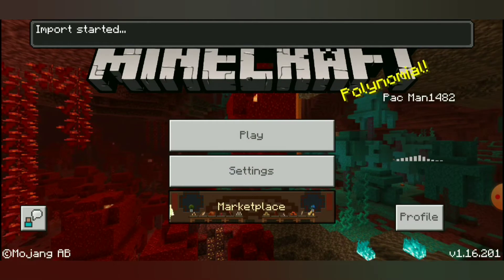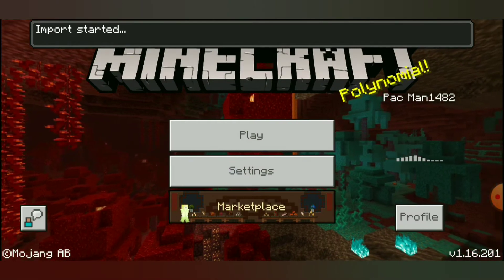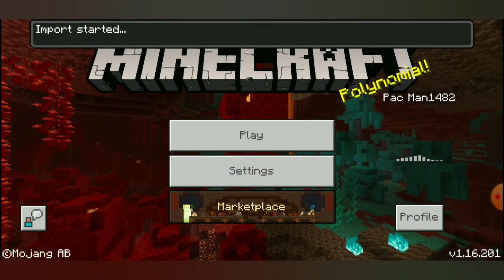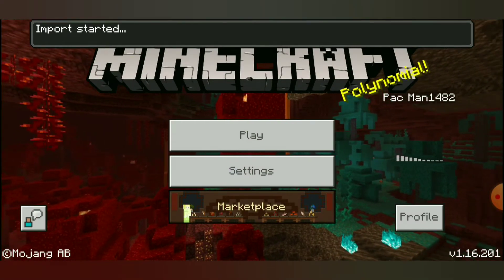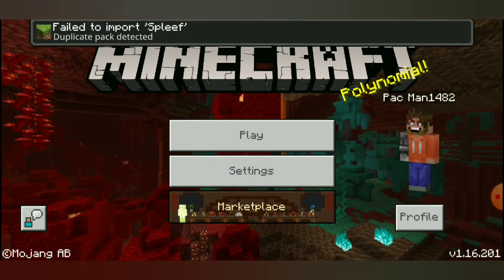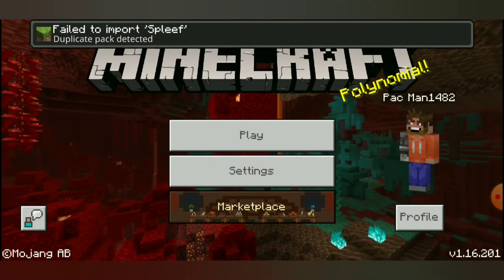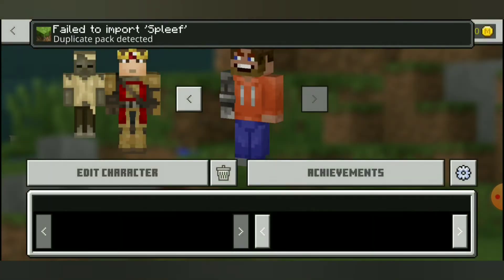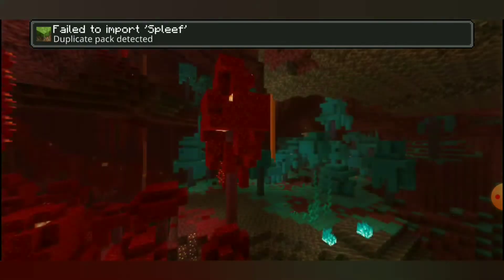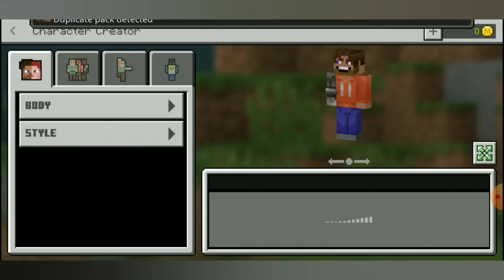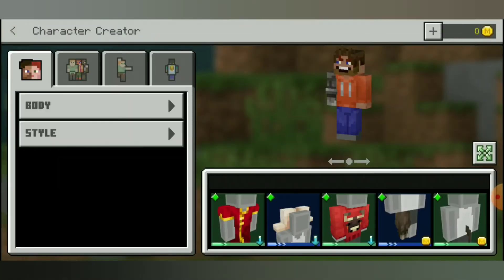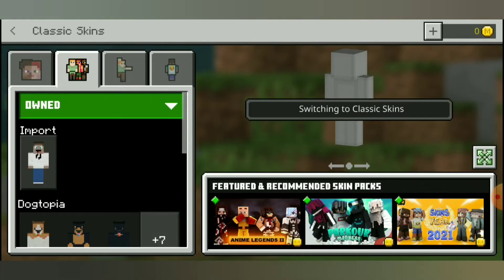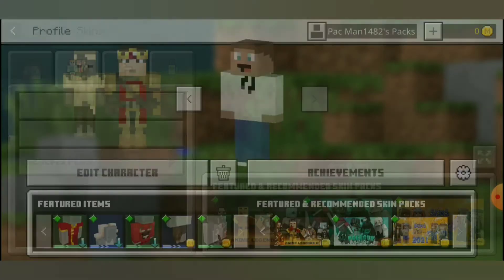Alright, and the first thing you're going to see is the import started. Mine's going to fail because I've already downloaded it. See, import failed because there's a duplicate pack. Let me change my skin real quick, this is bugging me. But yours shouldn't fail.